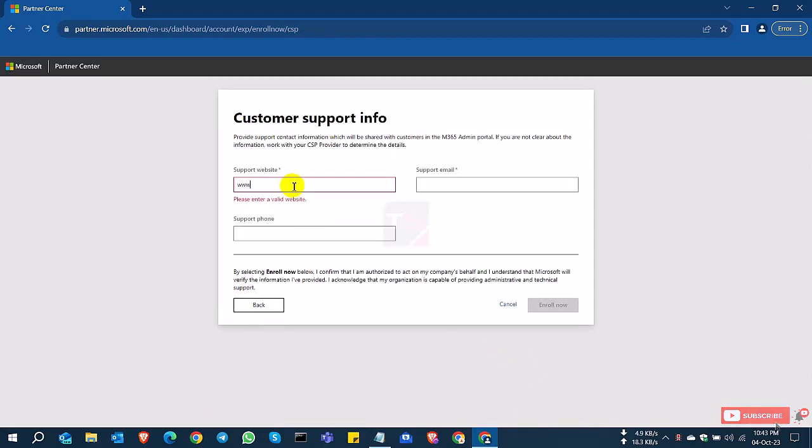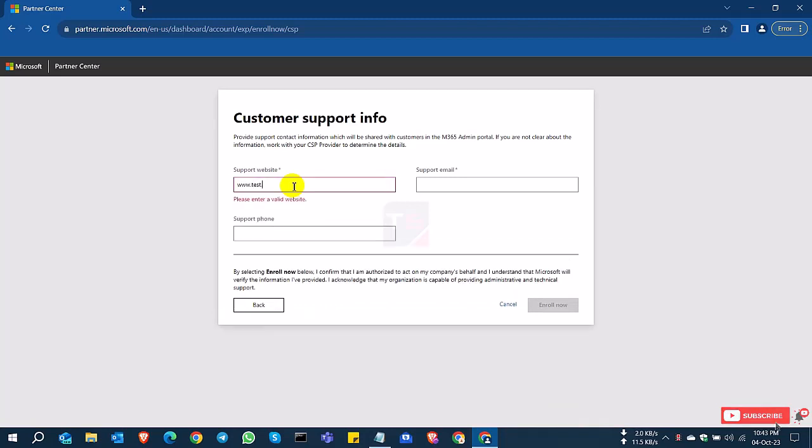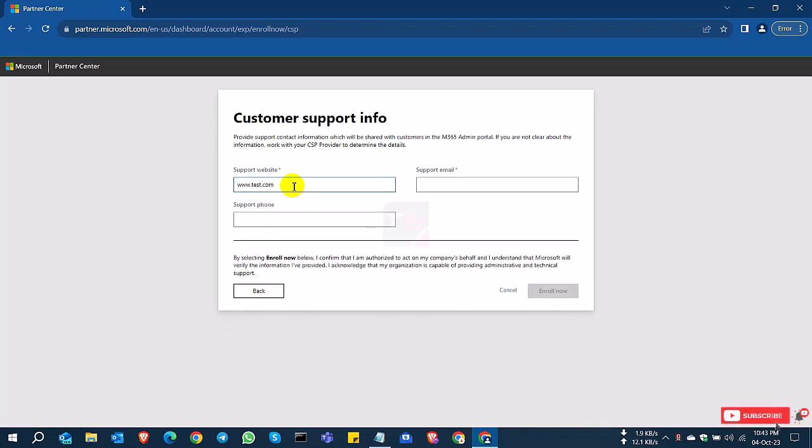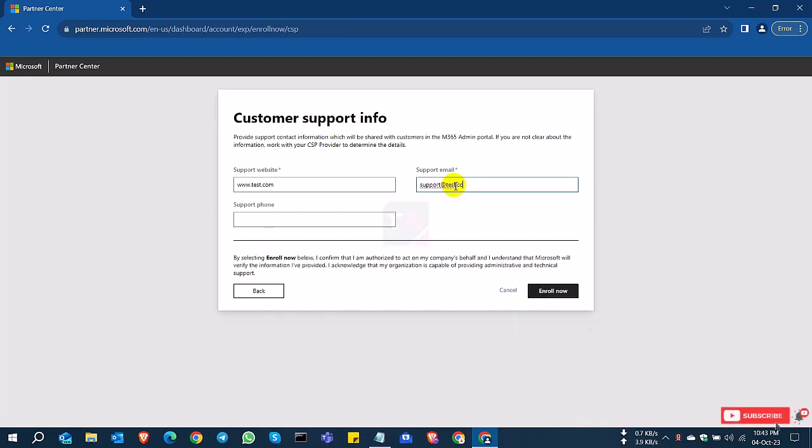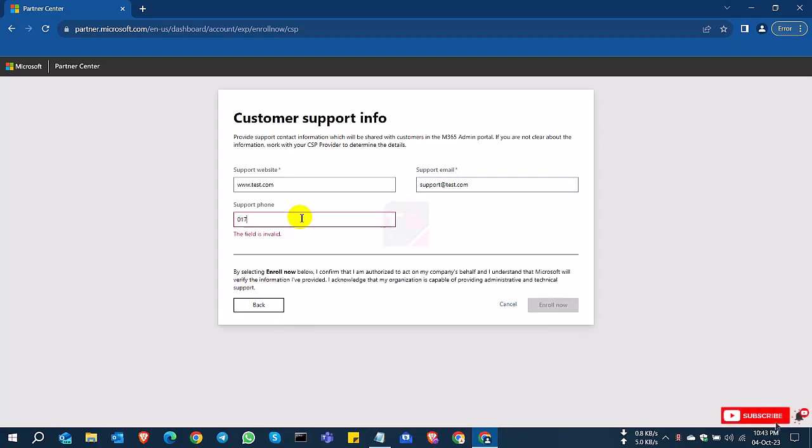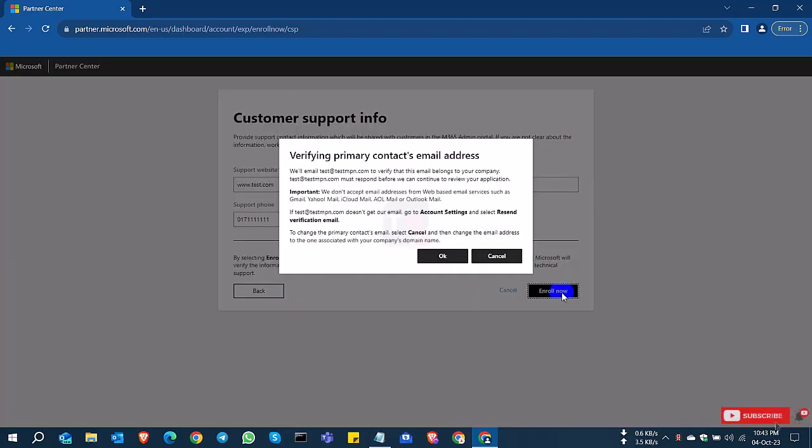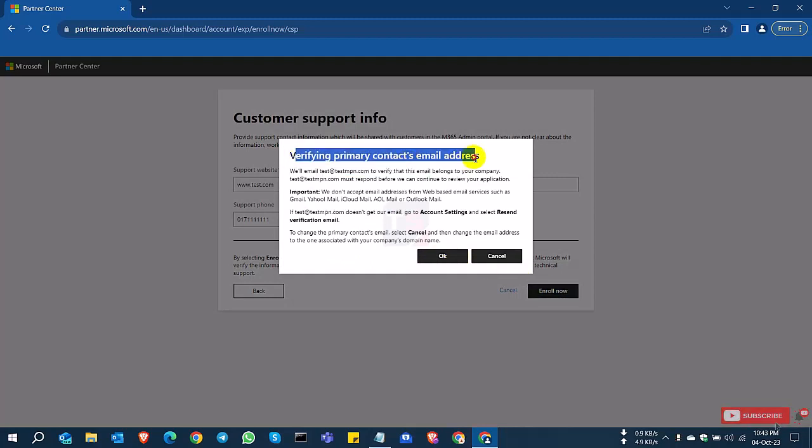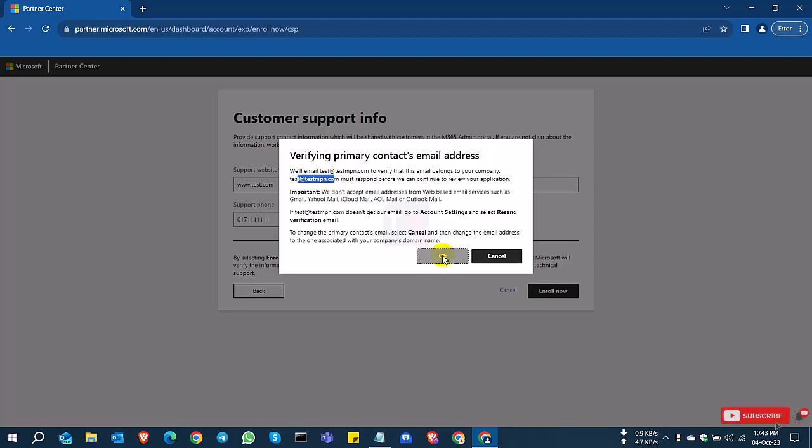And this is the support page. You can set up your website, select your support email address and the support phone number. So already verify your email address, email verification will be sent to your support email. So click OK.